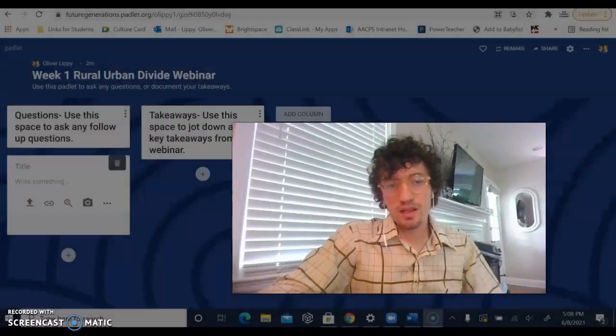Hi there, my name is Oliver Lippe with Future Generations University. I've been working with Anthony Flaccovento on the Rural Urban Divide webinar that you're a part of. Thanks for coming.